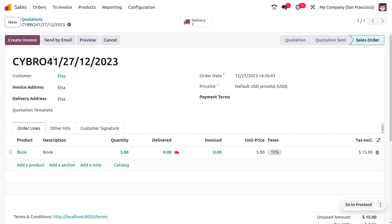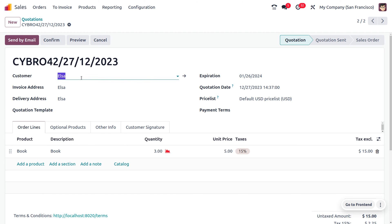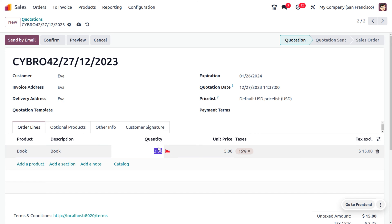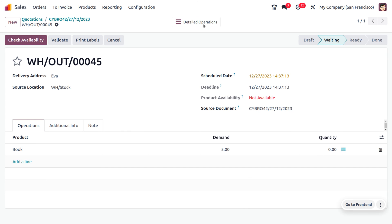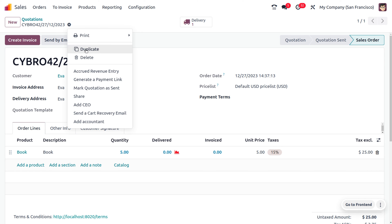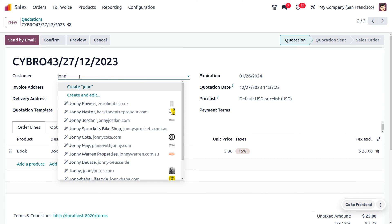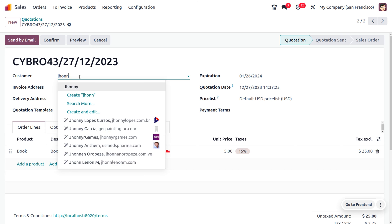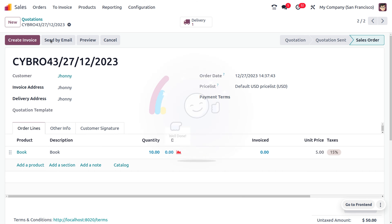Now let's duplicate the sale order to create orders for multiple customers. Let's change the customer name — the other customer is Eva, and she has given an order for five quantity of books. We repeat the process and again we cannot deliver the item because we don't have sufficient quantity. We have also received an order from customer Johnny. Let's duplicate again, change the customer, and Johnny has given an order for 10 quantity of book. Let's confirm that.